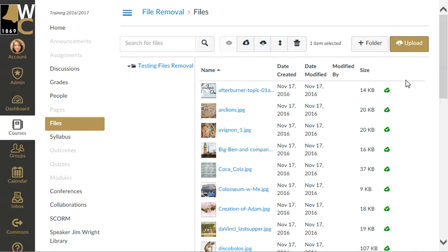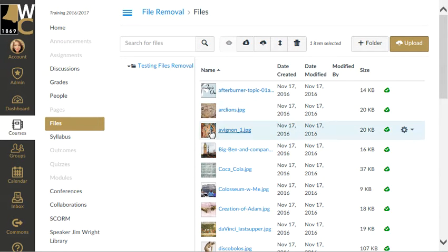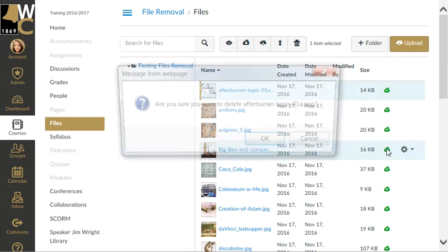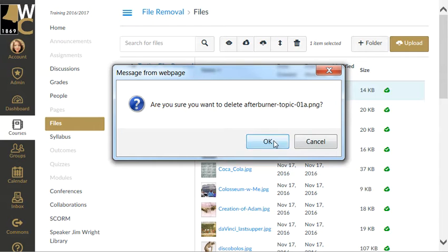This is a situation where you are in your Canvas classroom, having imported your Moodle classroom into your master classroom, and find extra files in your files that are either not yours or you simply don't want. You could delete them one by one — click delete.